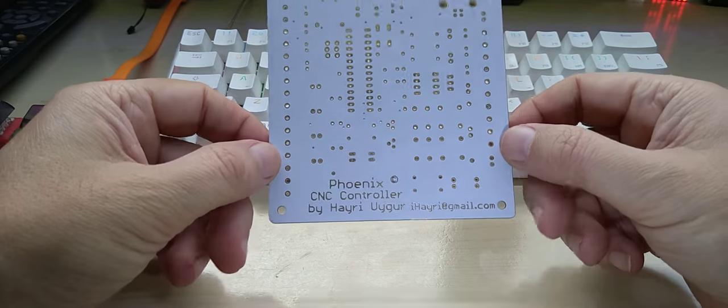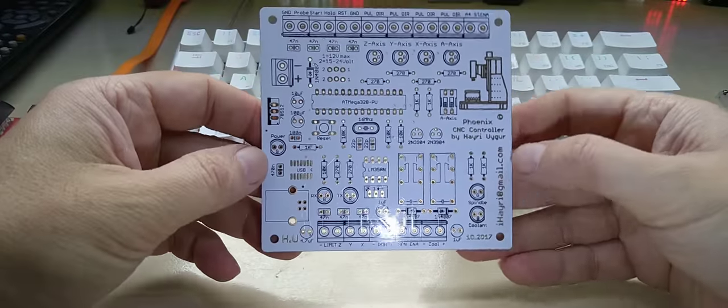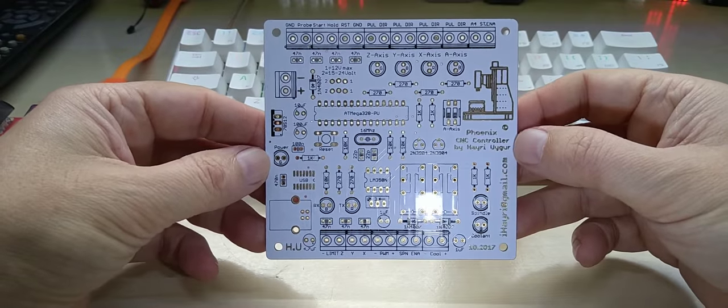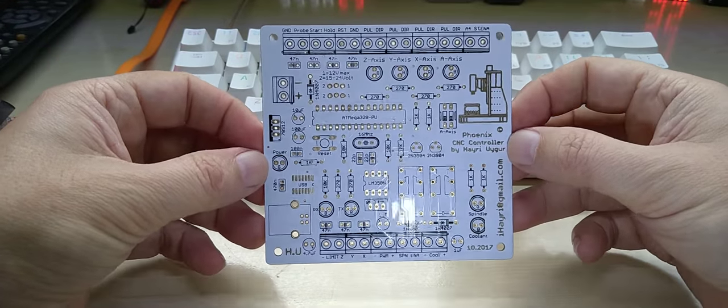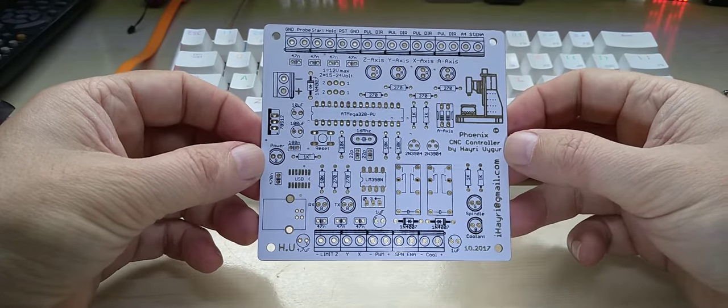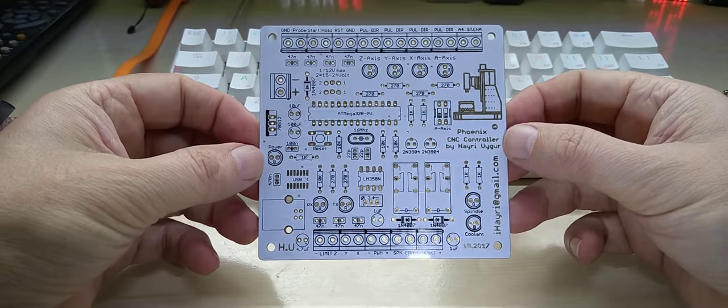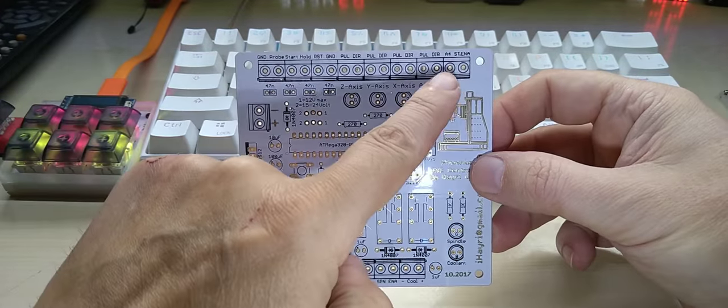It had the regular outputs up here for probe inputs, for start, hold, and reset, and then the pulse and direction signals for four axis.